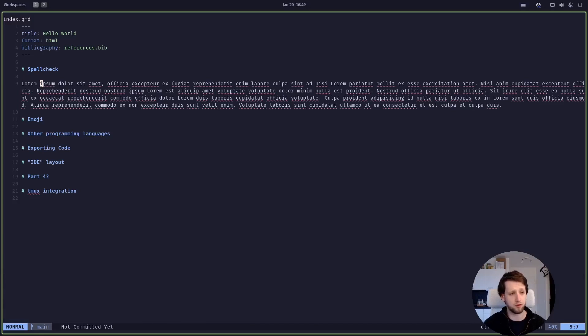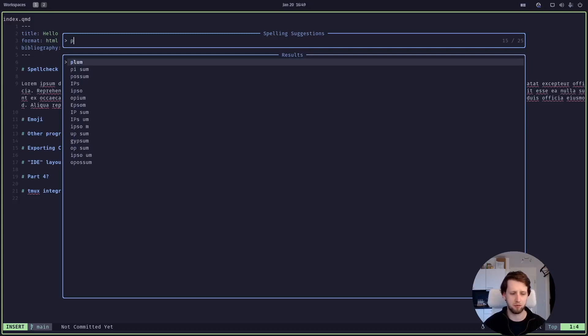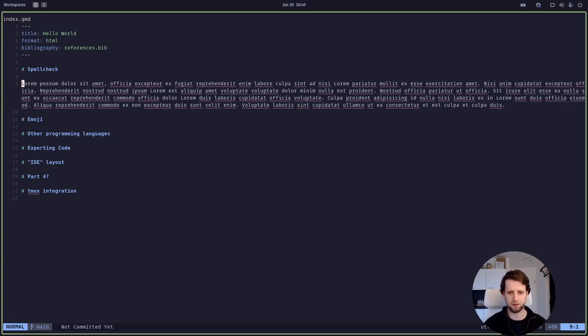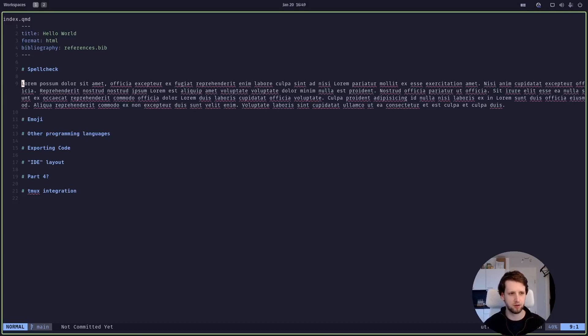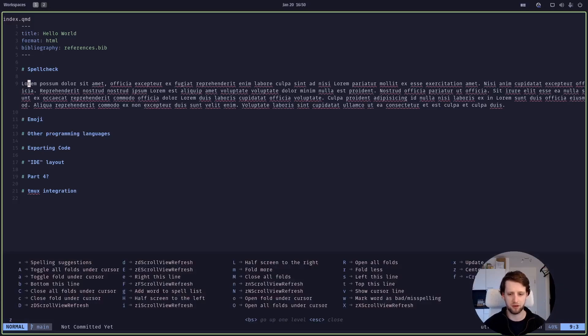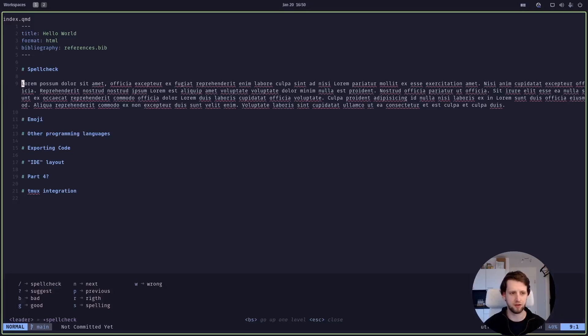If we want to spell suggestions we just press leader s and then we get suggestions for what it could be and we can start typing here maybe we meant possum indeed and now we replace this with possum. There's a funny finding in there as well so you don't need to type the exact word it will narrow the search down which is quite handy. The spell checking keys are normally on the z key in normal mode but there's so many keys on that and combinations that I keep forgetting them so this is why I put the specifically spell checking things on leader s.